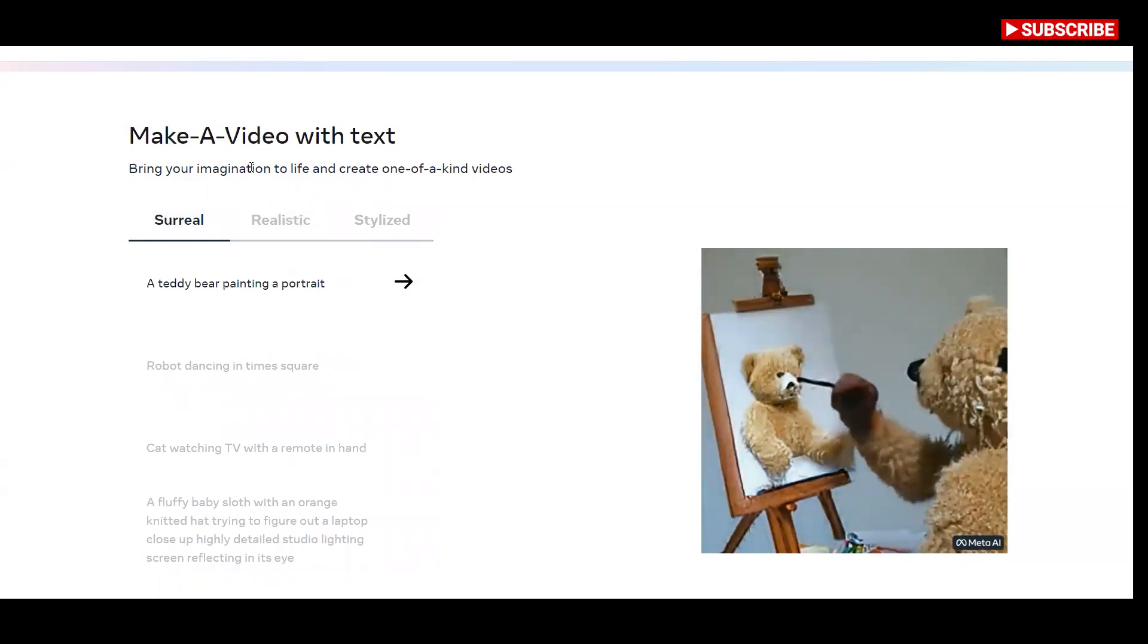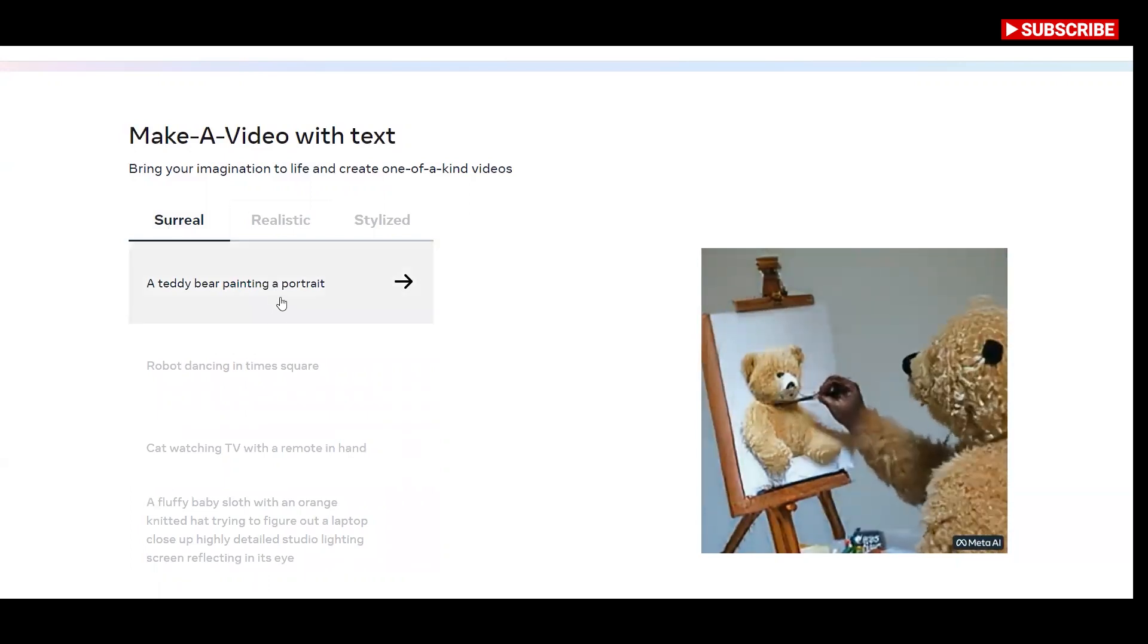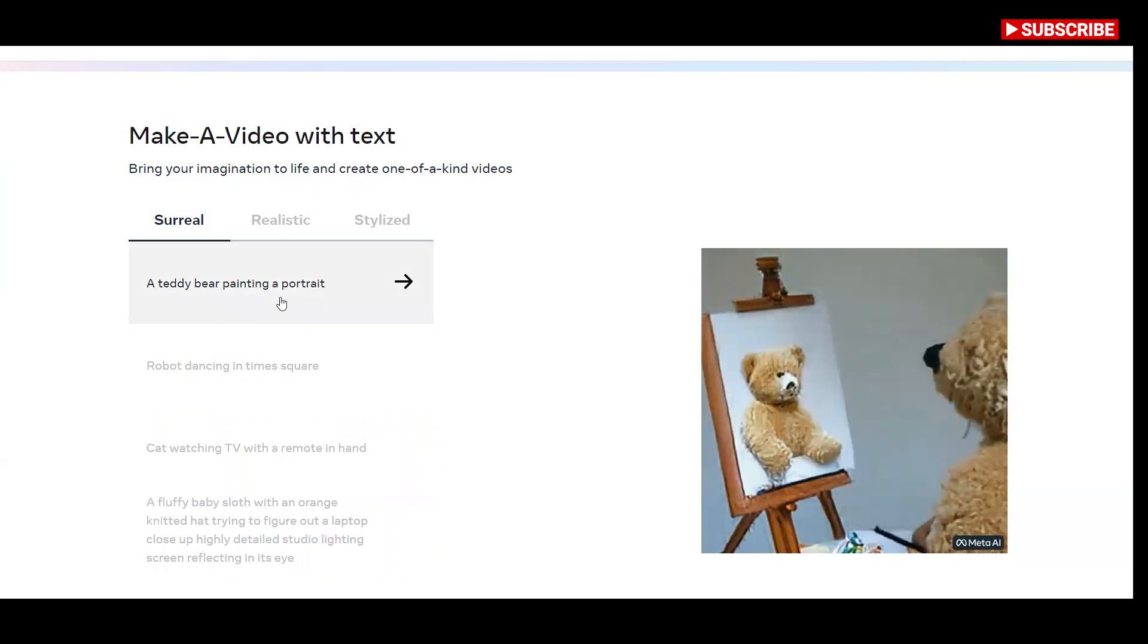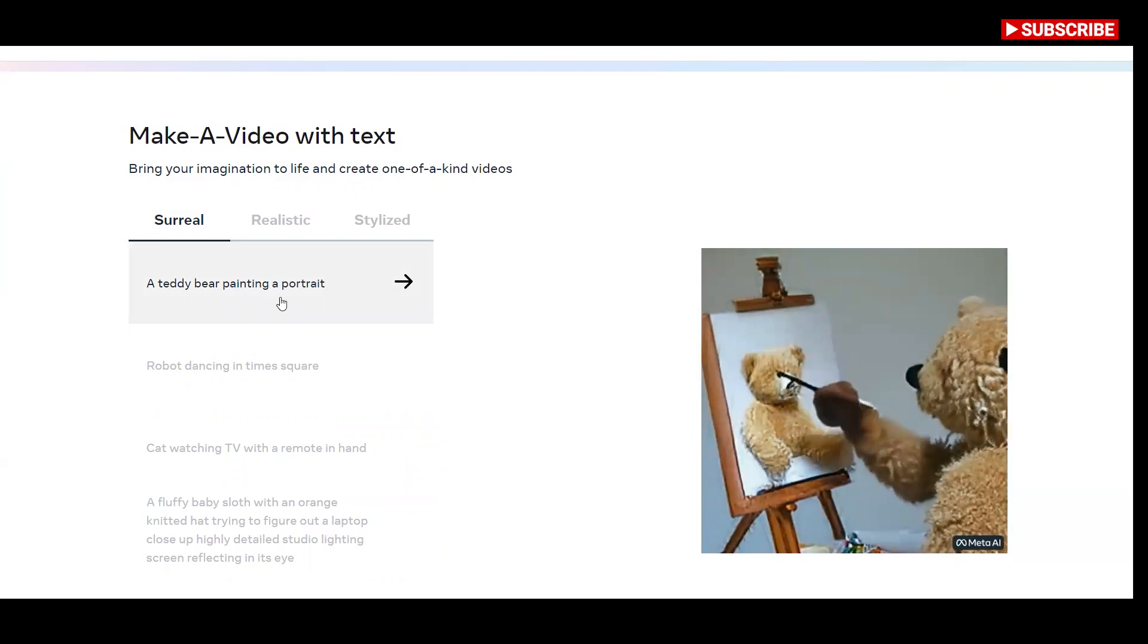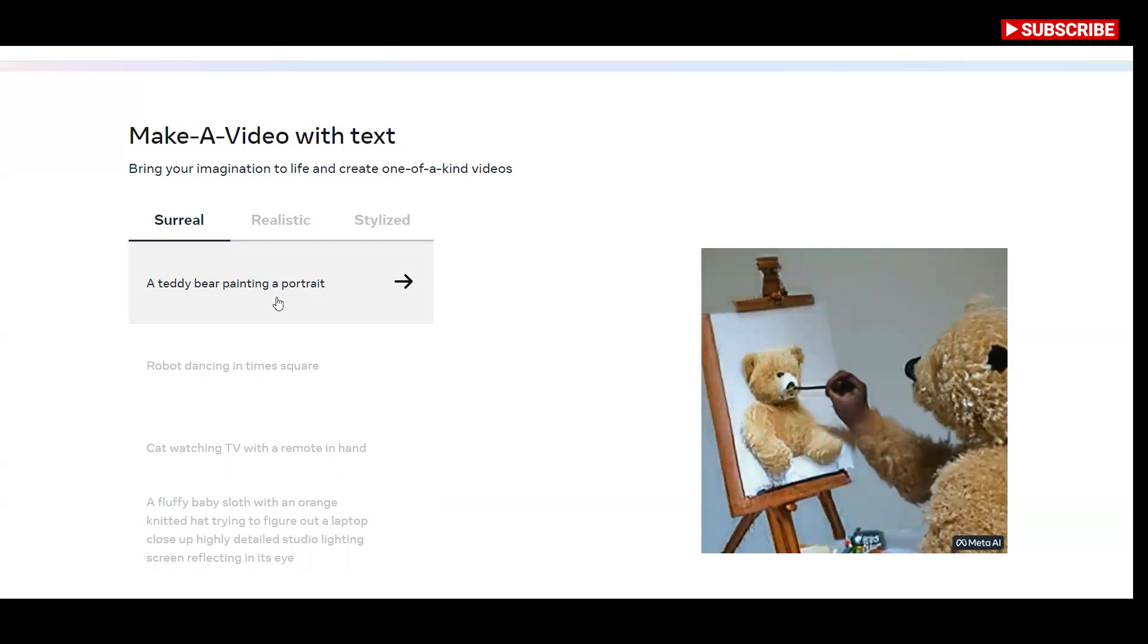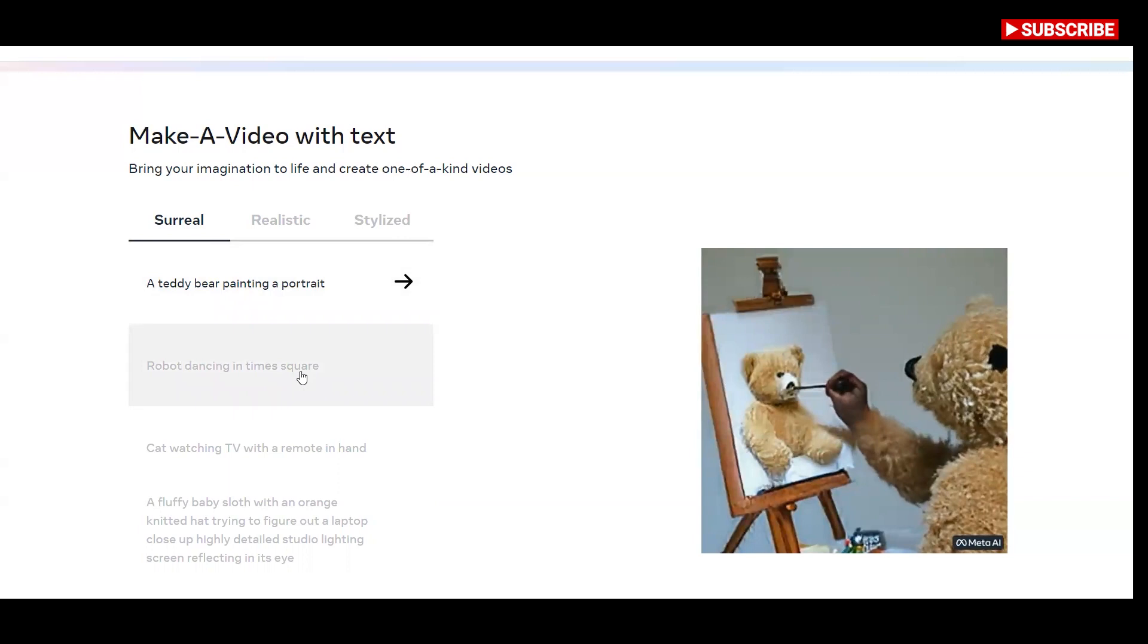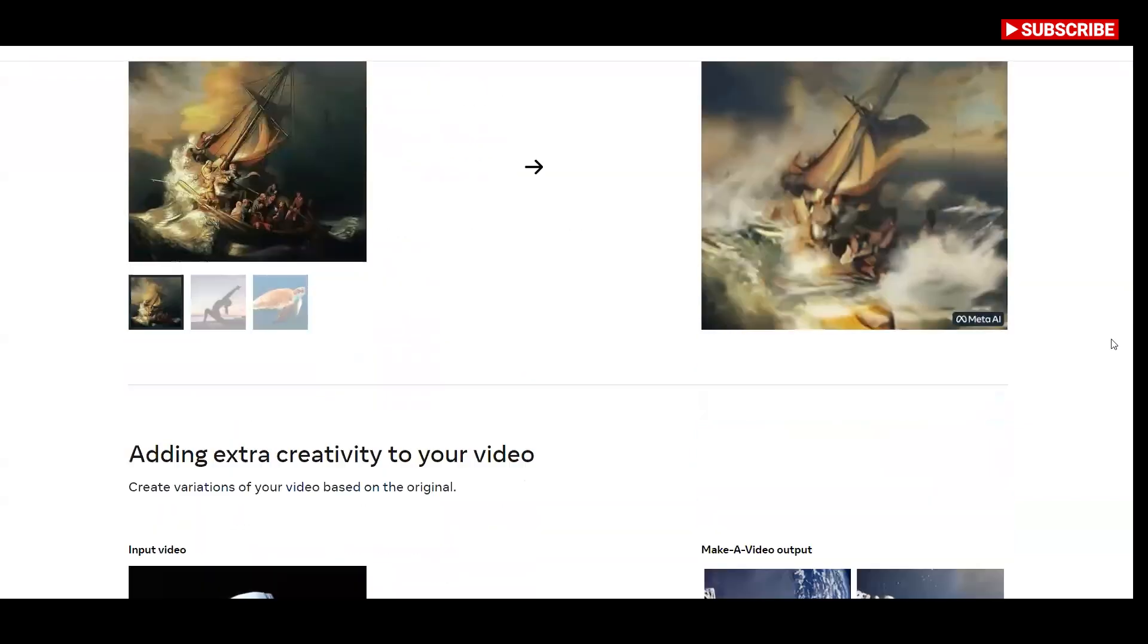Meta's AI research team wrote a paper describing how the system works and how it differs from current text to image methods. Unlike other machine language models, Meta's text to video method doesn't use predefined text video pairs. For example, it doesn't pair man walking with a video of an actual man walking. If this sounds a lot like Dolly, the popular T2i application, you wouldn't be far off.